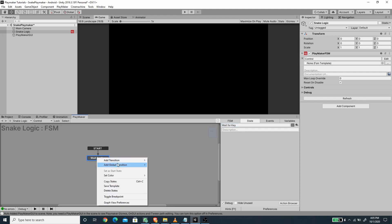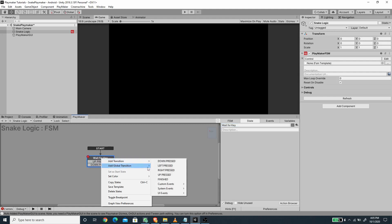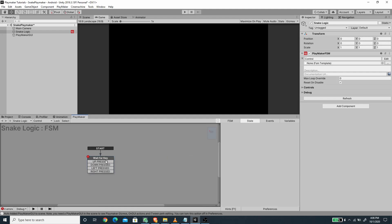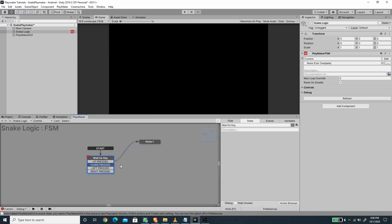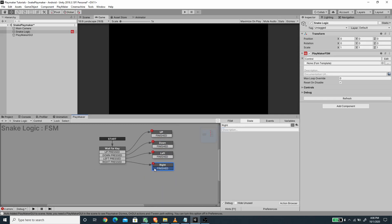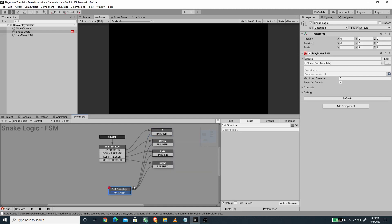For the first state, let's call this 'wait for key' and we want to add all of those transitions. I'm going to create a new state for each transition — up, down, left — and we can add a finished transition on all of the states. Then we create another state called 'set direction' and connect all of the finish transitions to it, then connect set direction back to the first state.